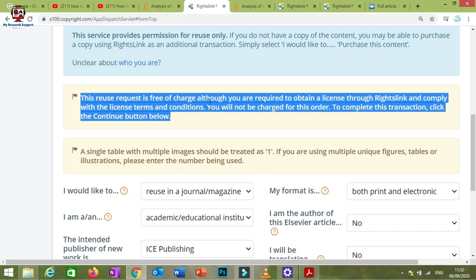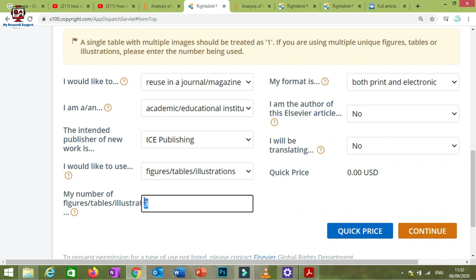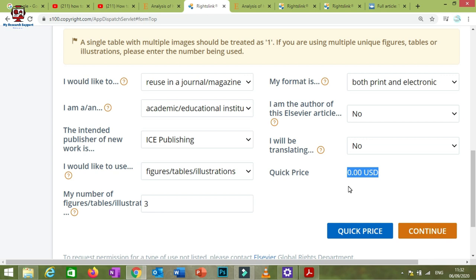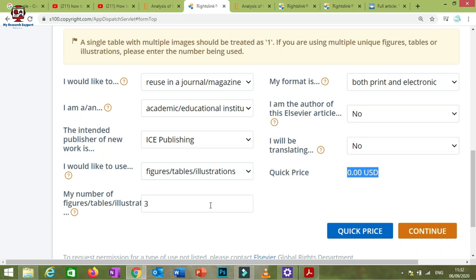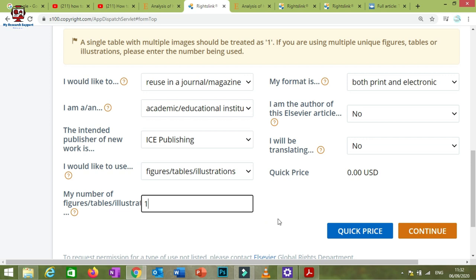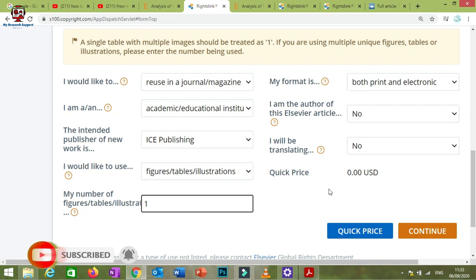The message will say: 'This reuse request is free of charge, although you are required to obtain a license through RightsLink and comply with the license terms and conditions.' So you follow this process and will not be charged. However, in some cases — particularly for subscribed journals — if you use more than one or two figures, you may be asked to pay. I recommend using only one or two figures per research article to avoid charges, although you still need to obtain the permissions.